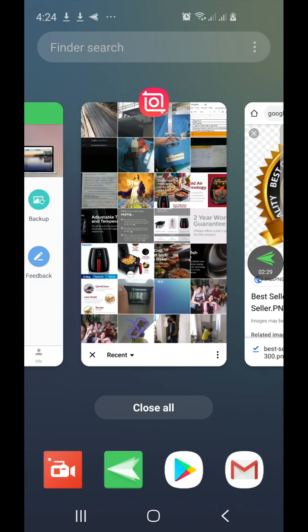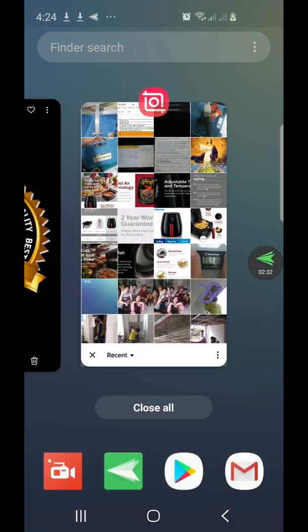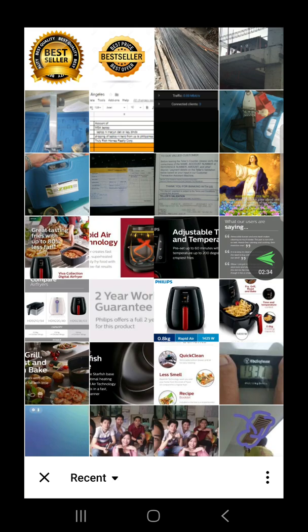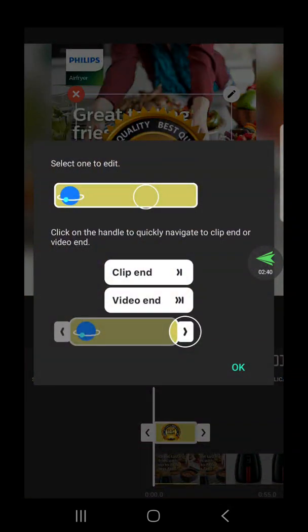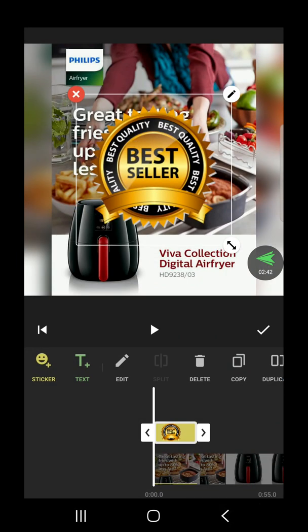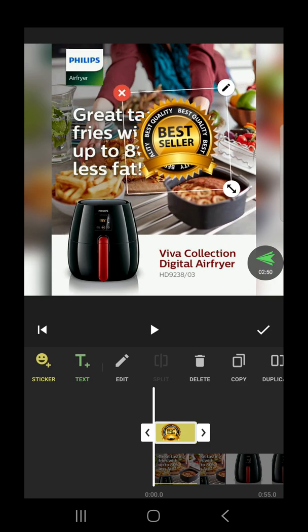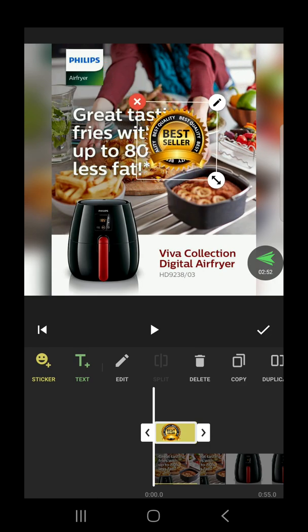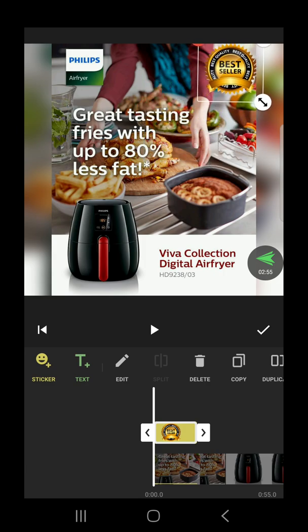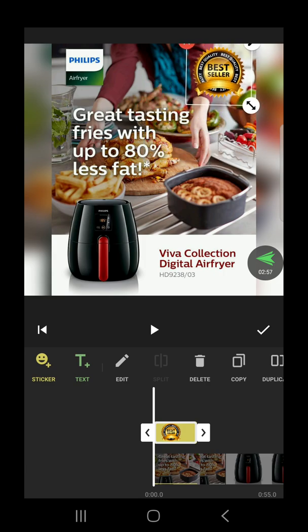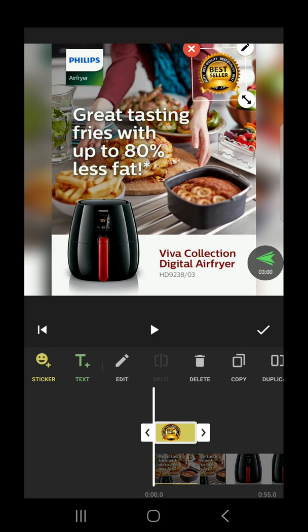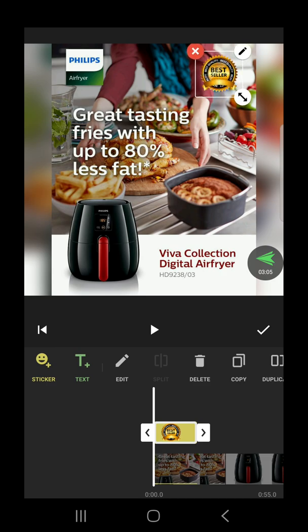Let's go back to our InShot editing. As you can see, it already appeared in the Gallery. Let's select it. Then reduce it — resize it down.